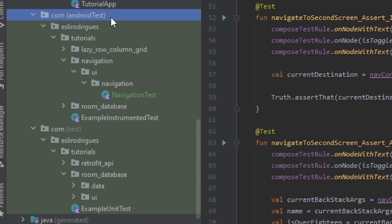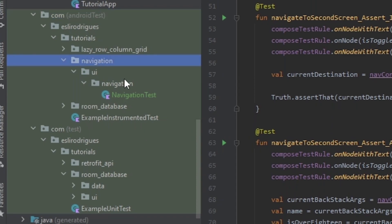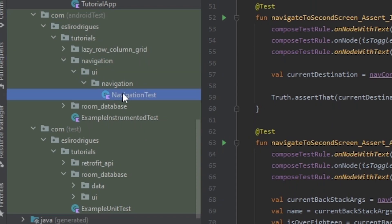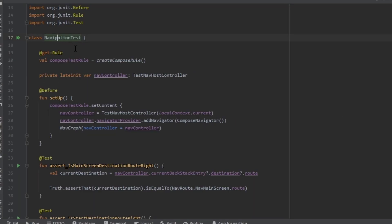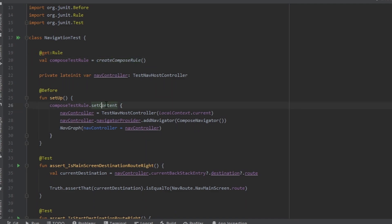In the Android test package we create the navigation test. In the navigation test we need to get the Compose test rule so we can set the content. And we need the TestNavHostController so we can get the root and the graph.